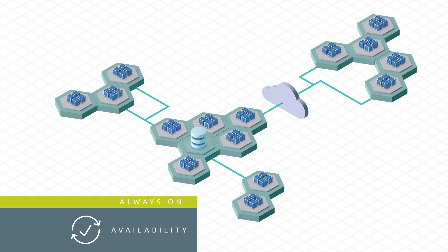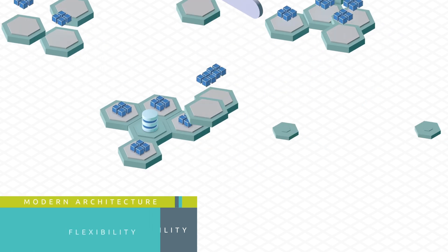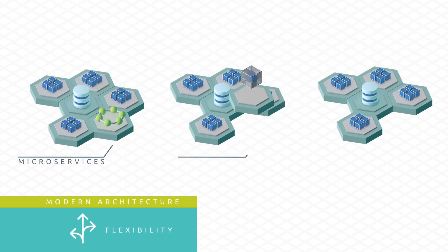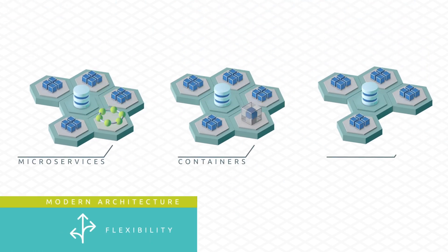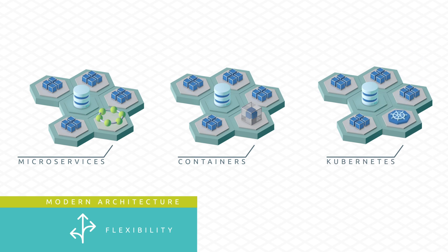Deploy your applications in modern architectures such as microservices, containers, and Kubernetes.